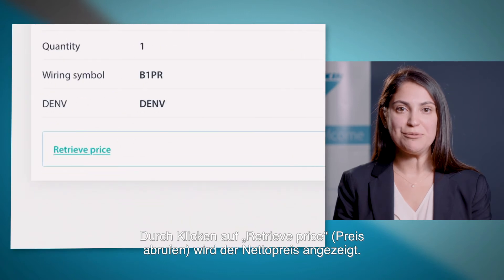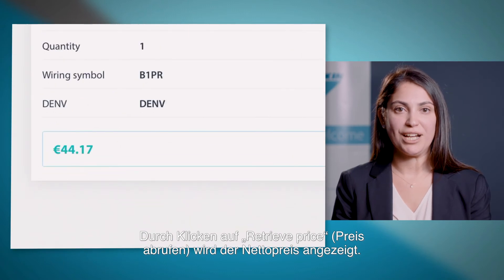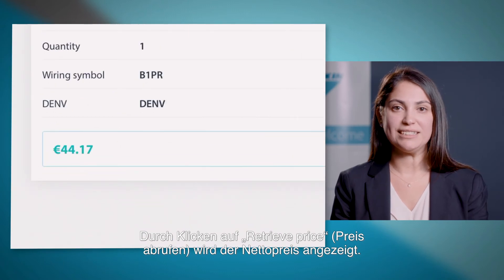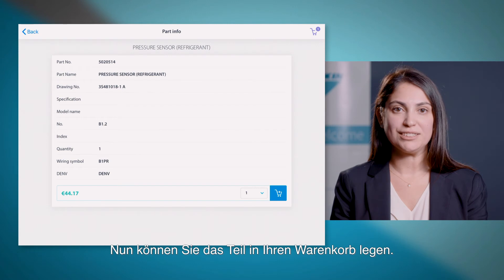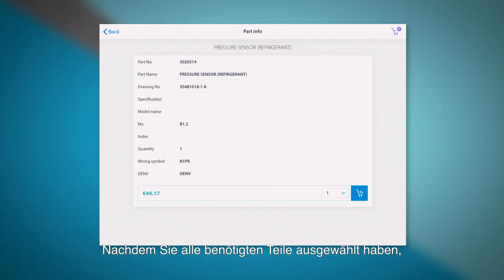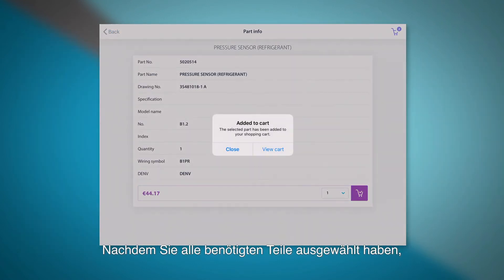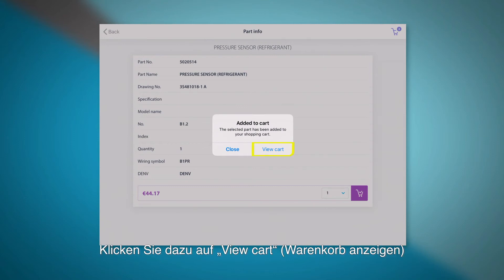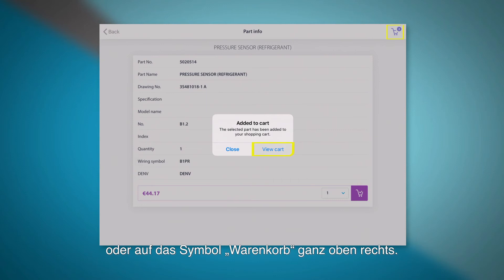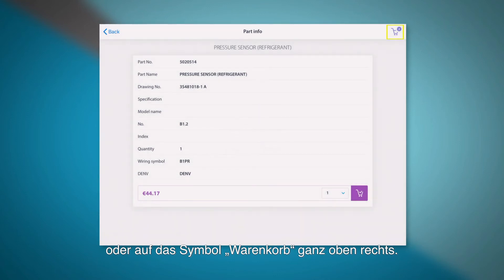By clicking retrieve price, you can already see the net price. Then you can add the parts to your shopping cart. When the part selection is finalized, you can go to the shopping cart either by clicking view cart or by clicking the shopping basket icon on the top right corner.